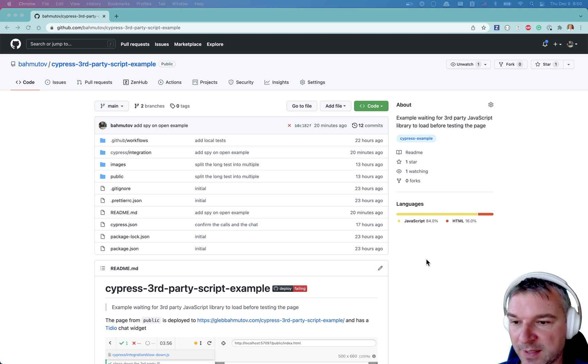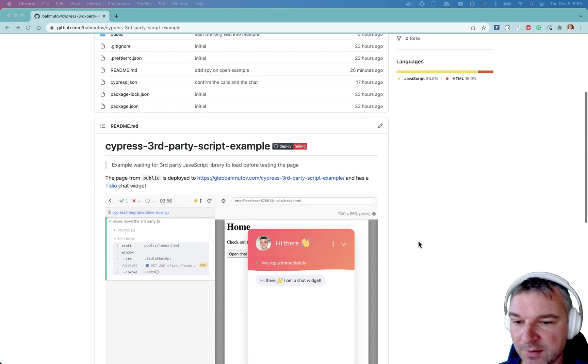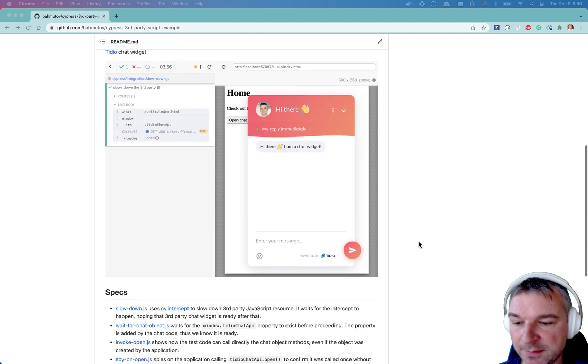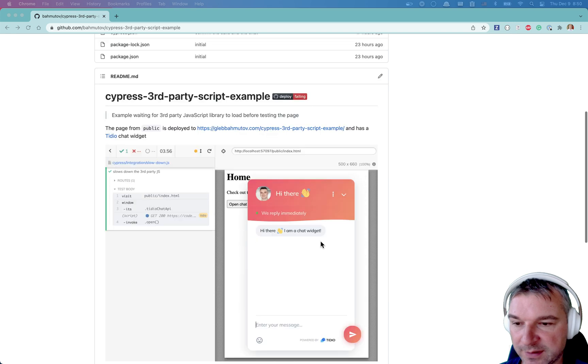Hi everyone. This is my example application. It's tagged under Cypress example GitHub topic, and I've been using it in a couple of videos, a bunch of specs there.